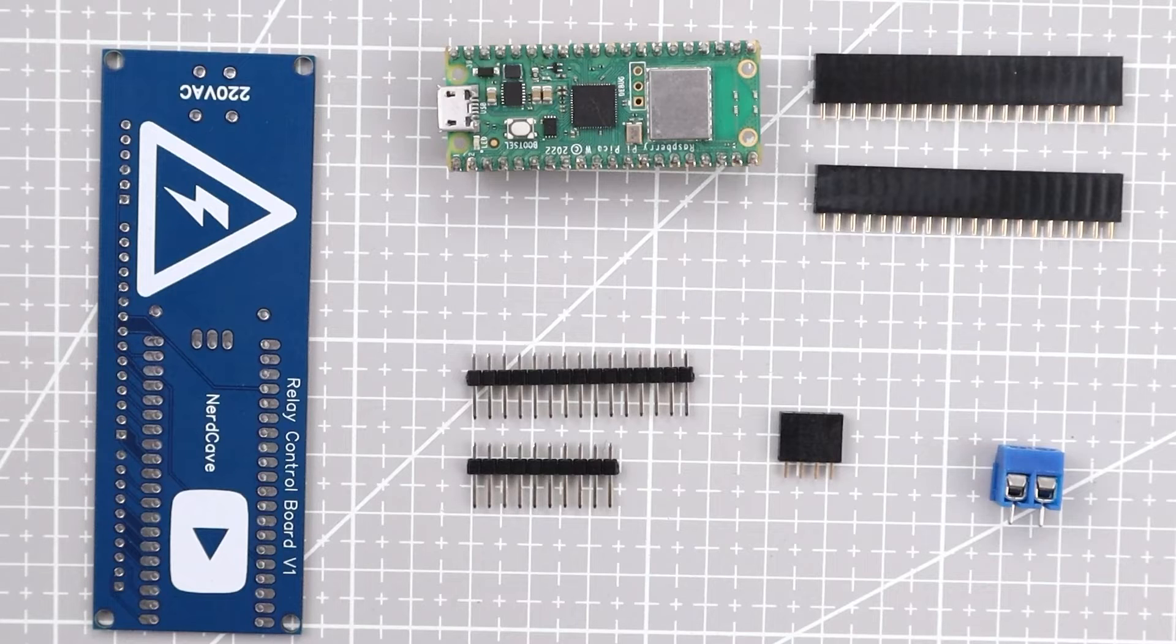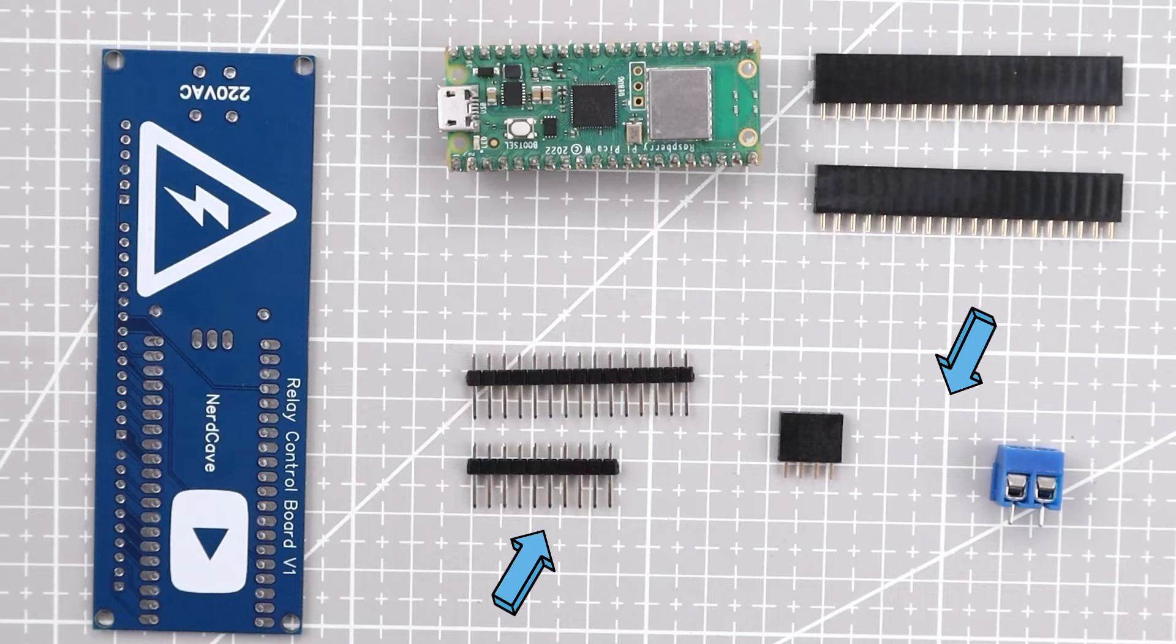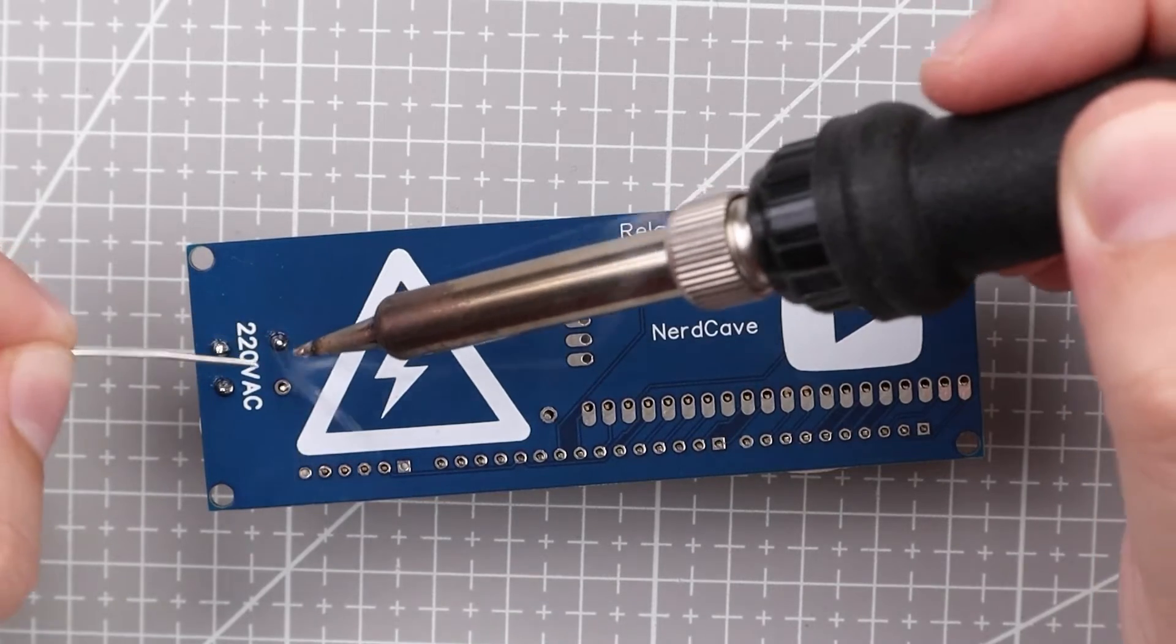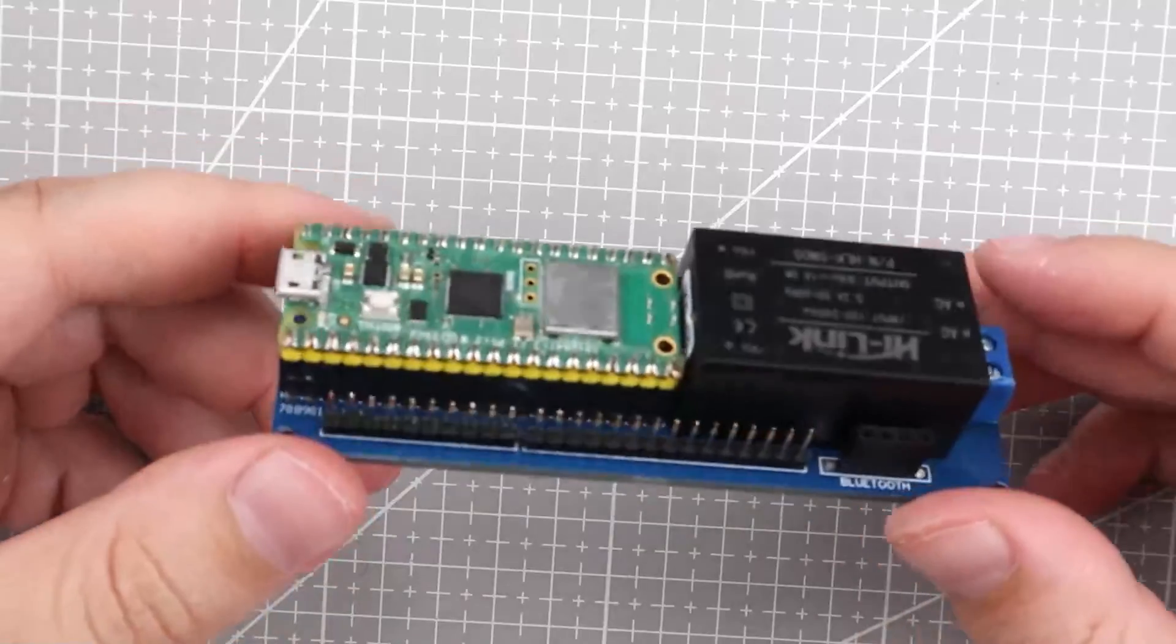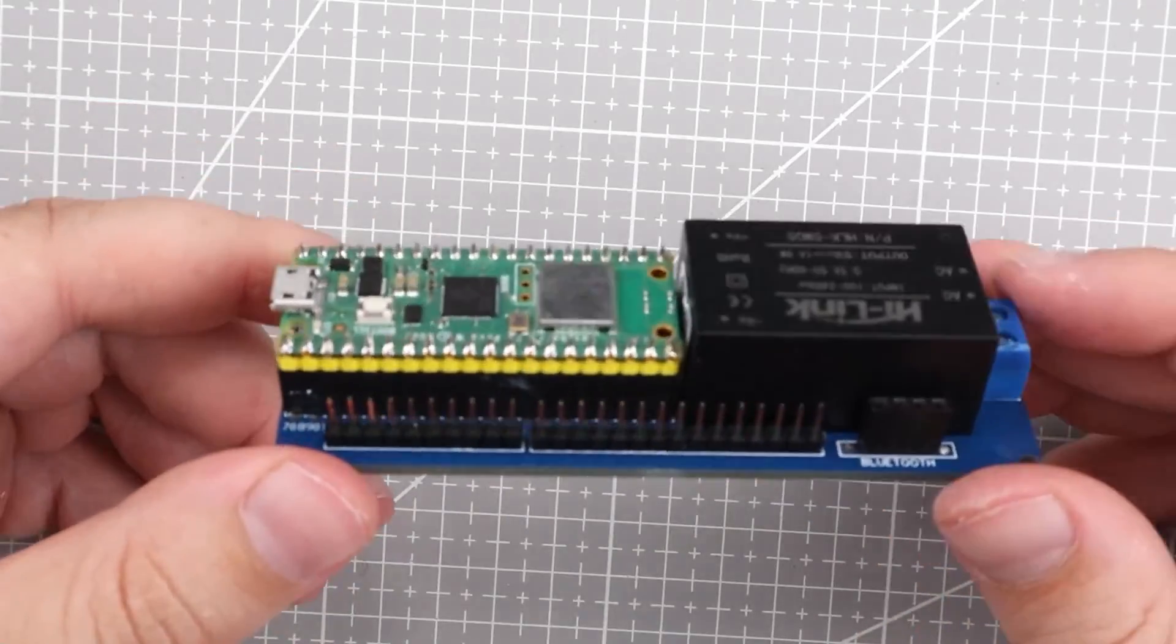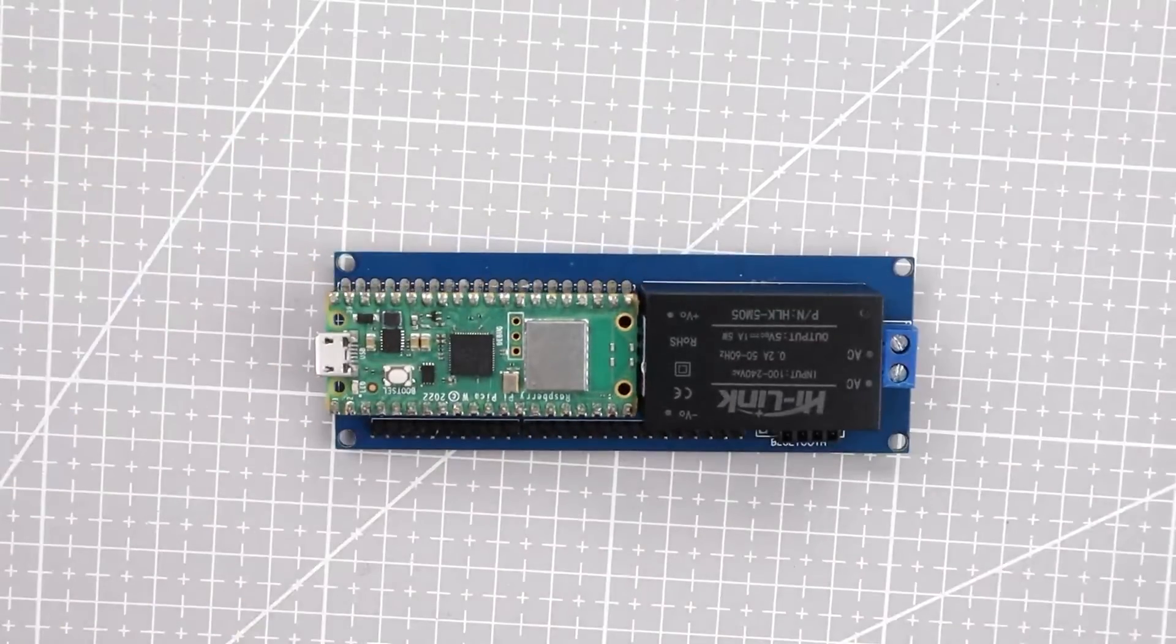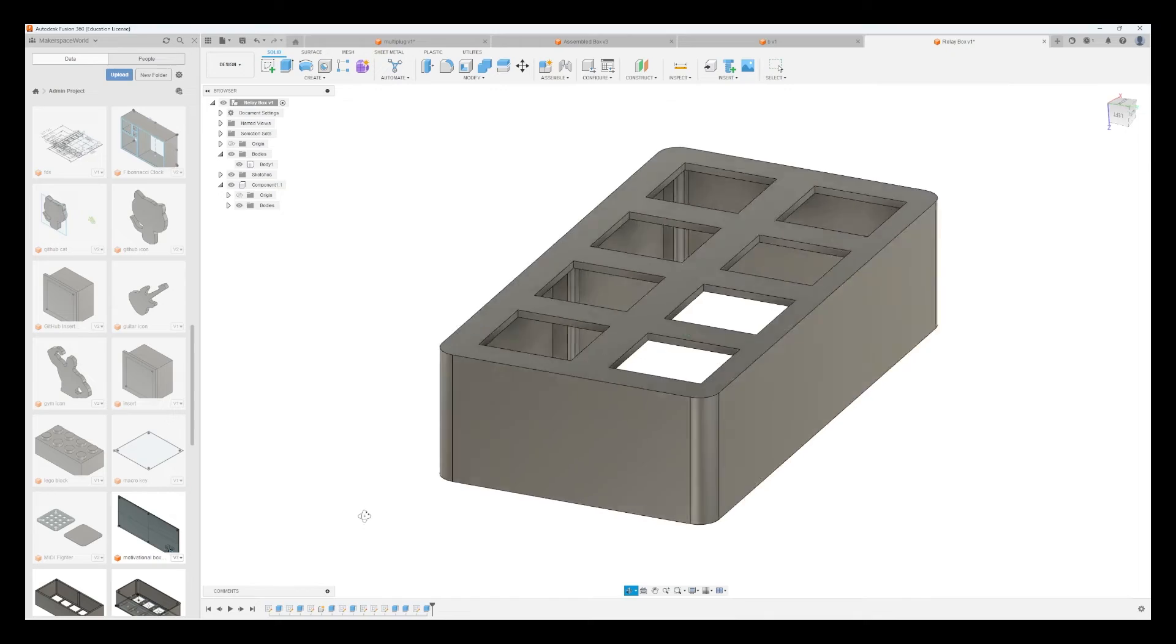Along with the PCB you will need a few female header pins and connectors that we will solder to the board. After soldering the board and using the dimensions of the relay board and PCB I designed a case to hold everything.